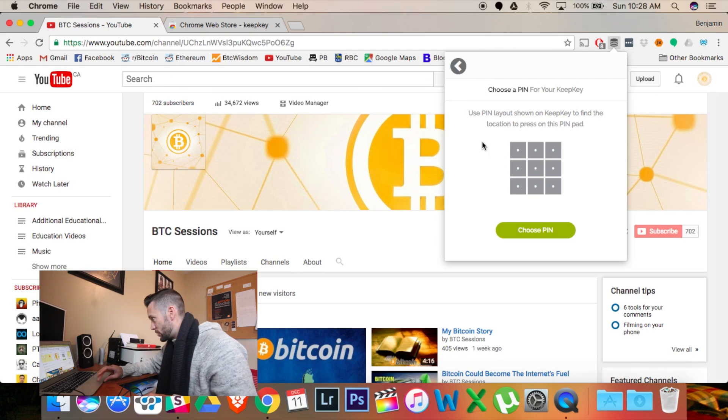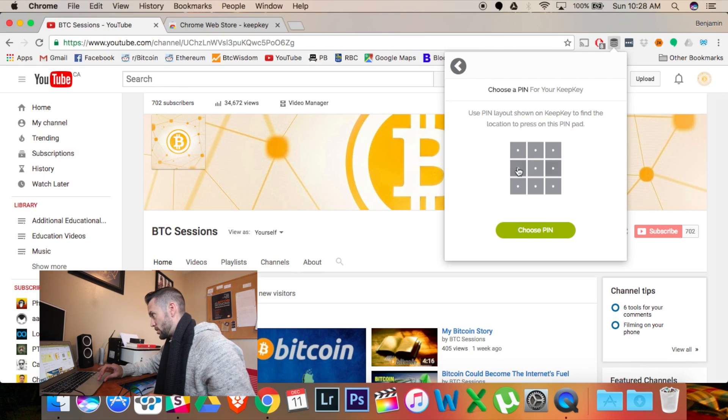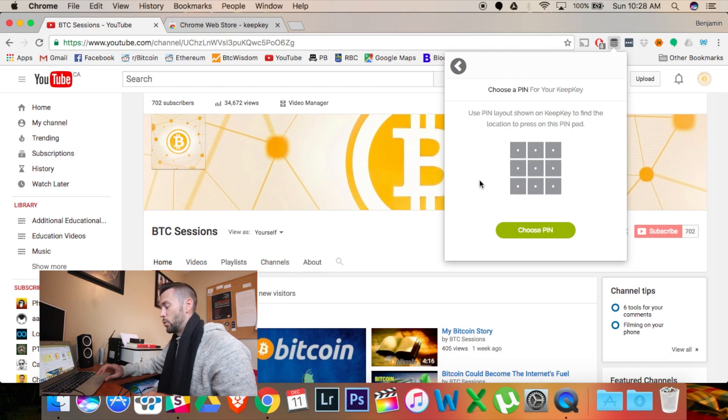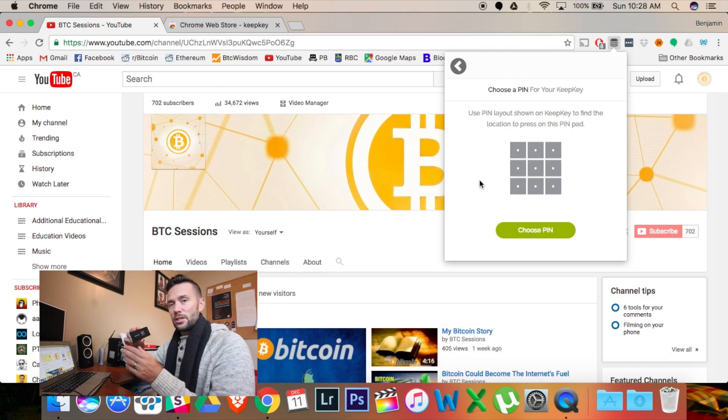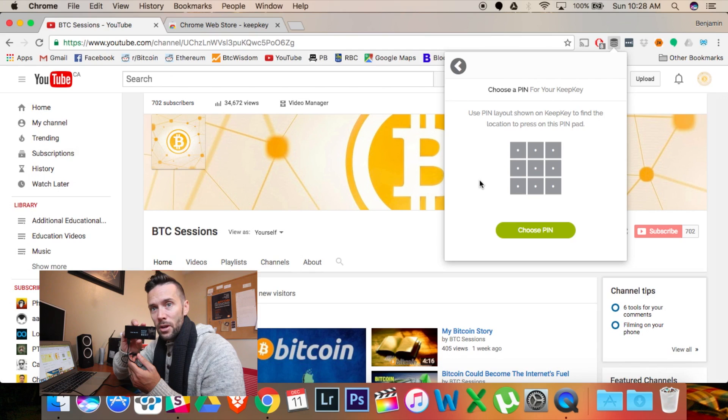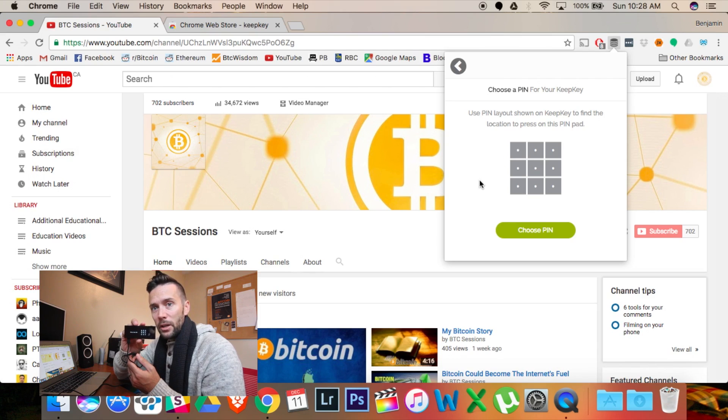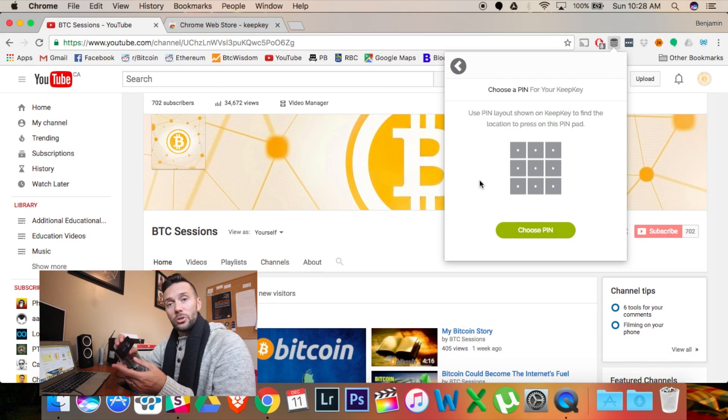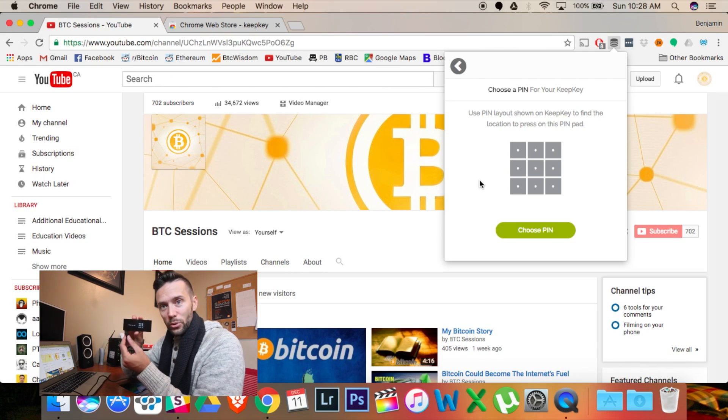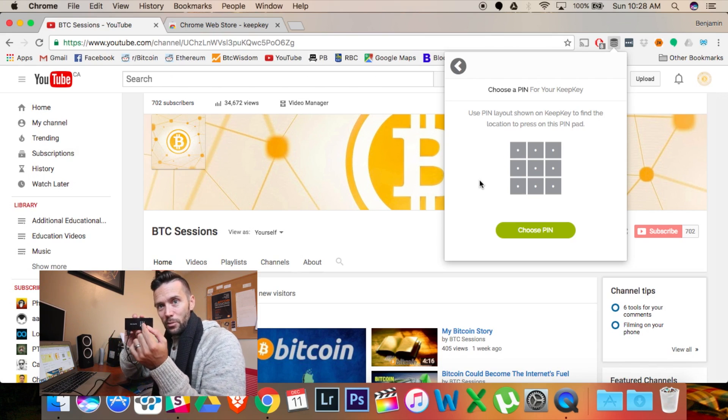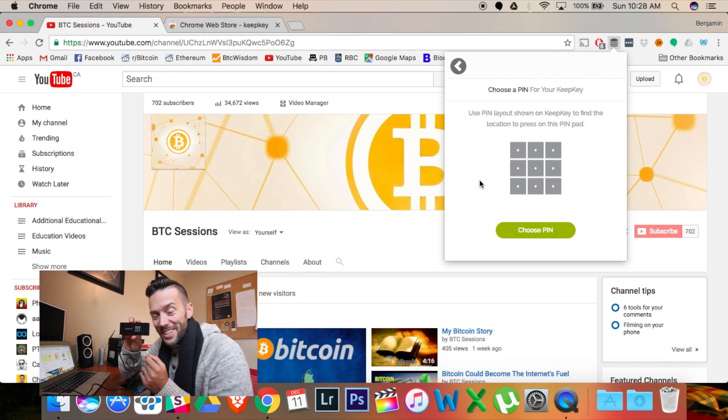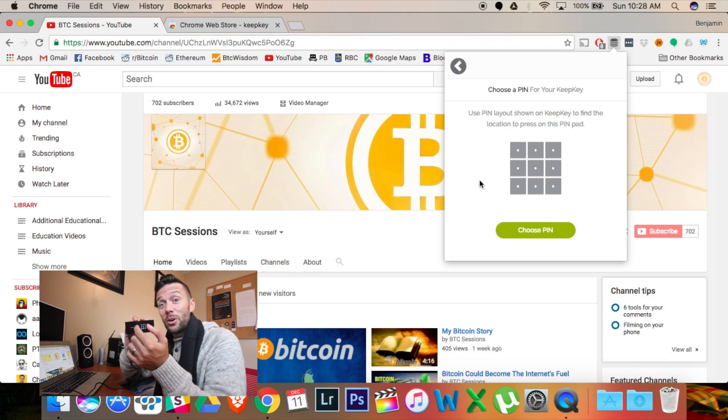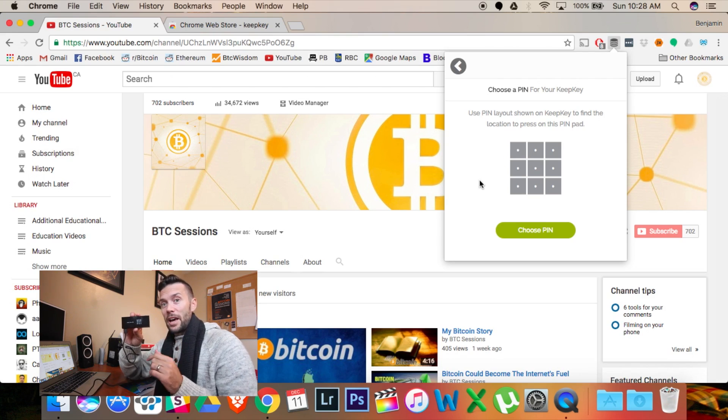So, on the screen here, what you're seeing is just a block of nine little squares. But on the KeepKey itself, it scrambles the numbers. And you're going to pick a pin based on where the numbers are located. So, I'm just going to pick one, two, three, four. But you can see they're kind of all mixed up. You might not be able to see. But anyways, they're all mixed up in different orders.